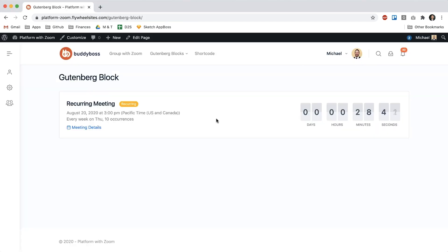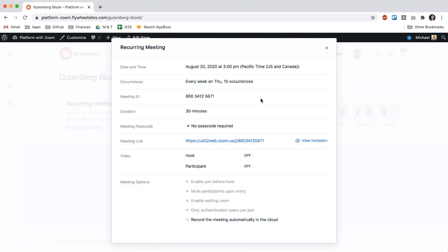And so now we see our Gutenberg block has the date of the next meeting and then it also has the occurrences. So it occurs every week on Thursday, 10 occurrences, and I can click here to view the meeting details which again has the date of the upcoming meeting but also adds in the upcoming occurrences.